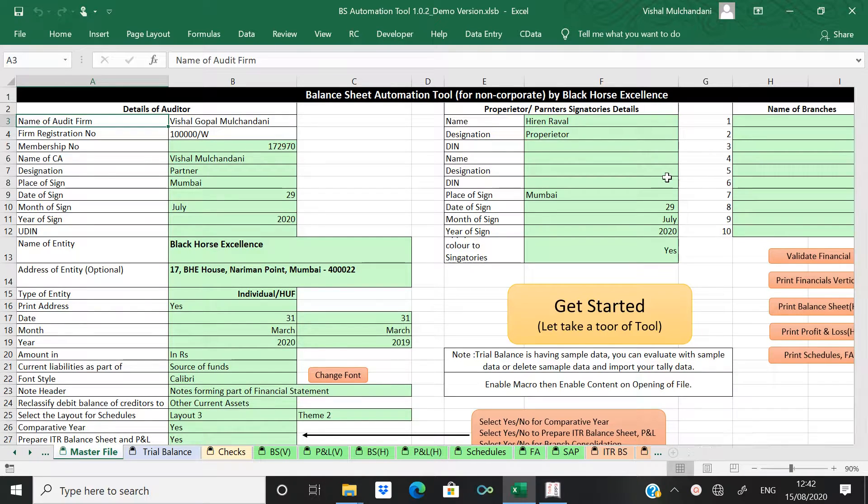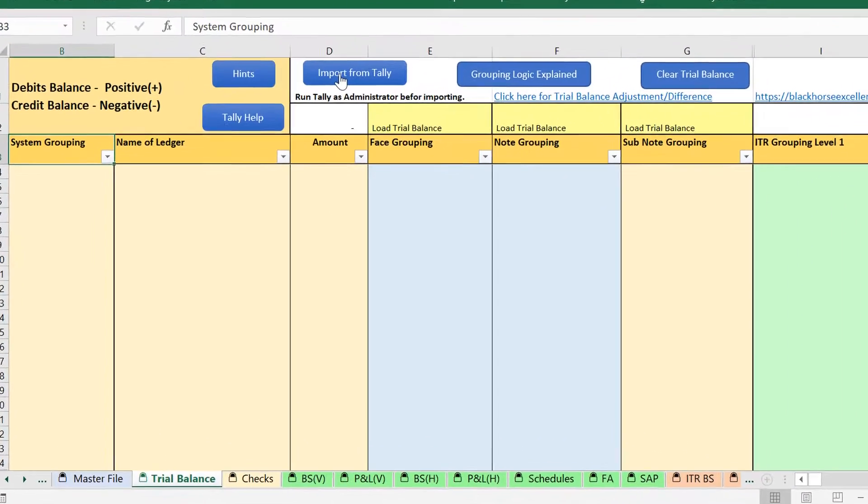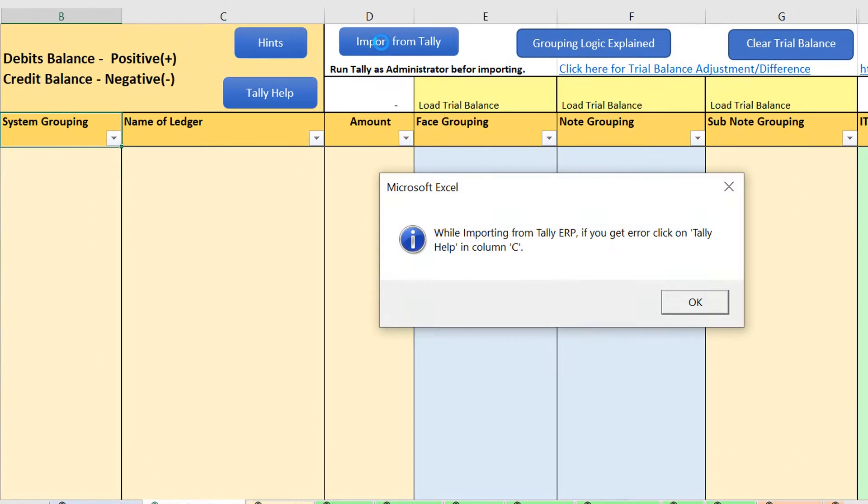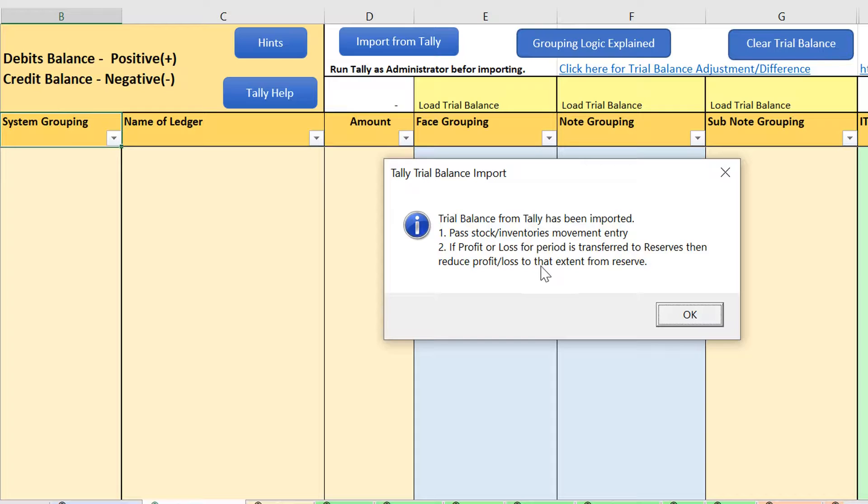So, let's come to the trial balance, let's import data from Tally, okay.